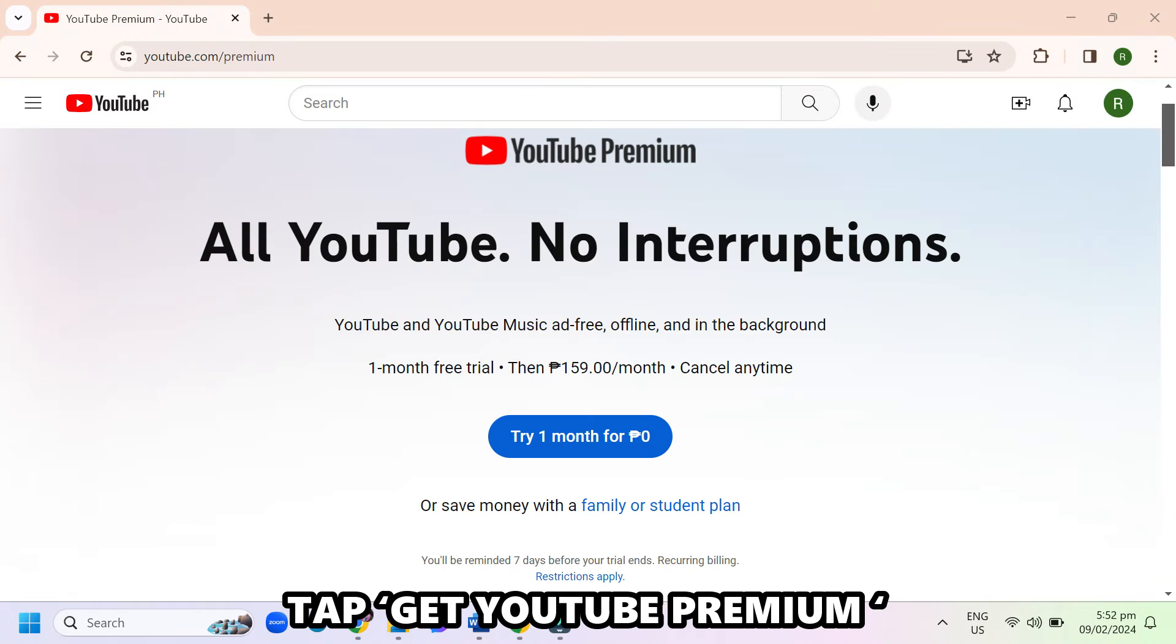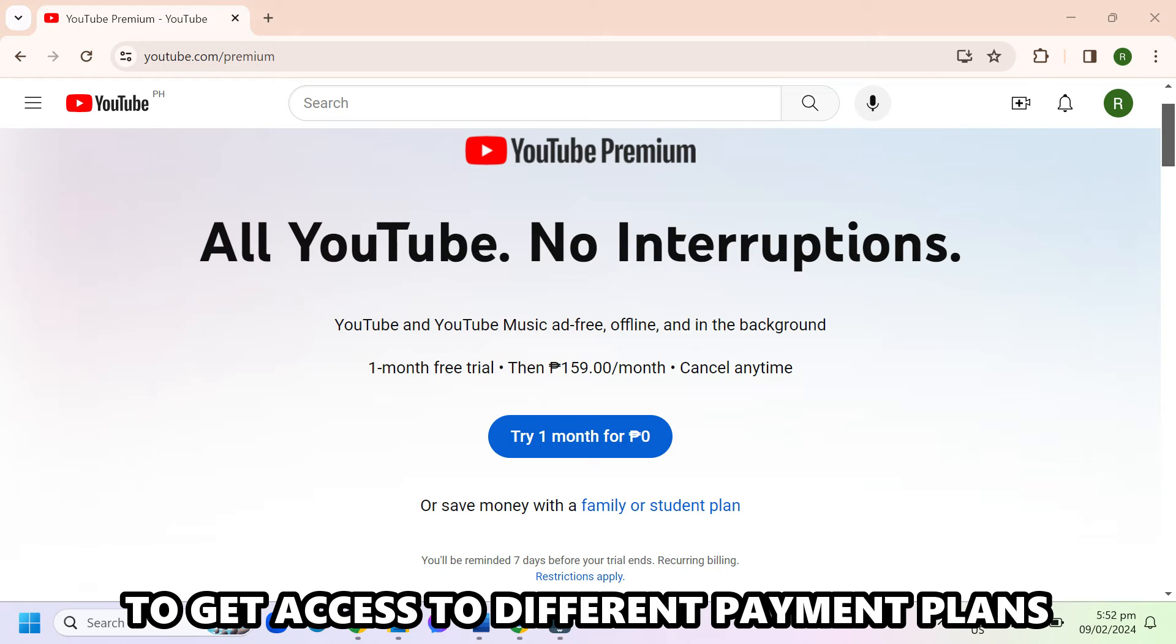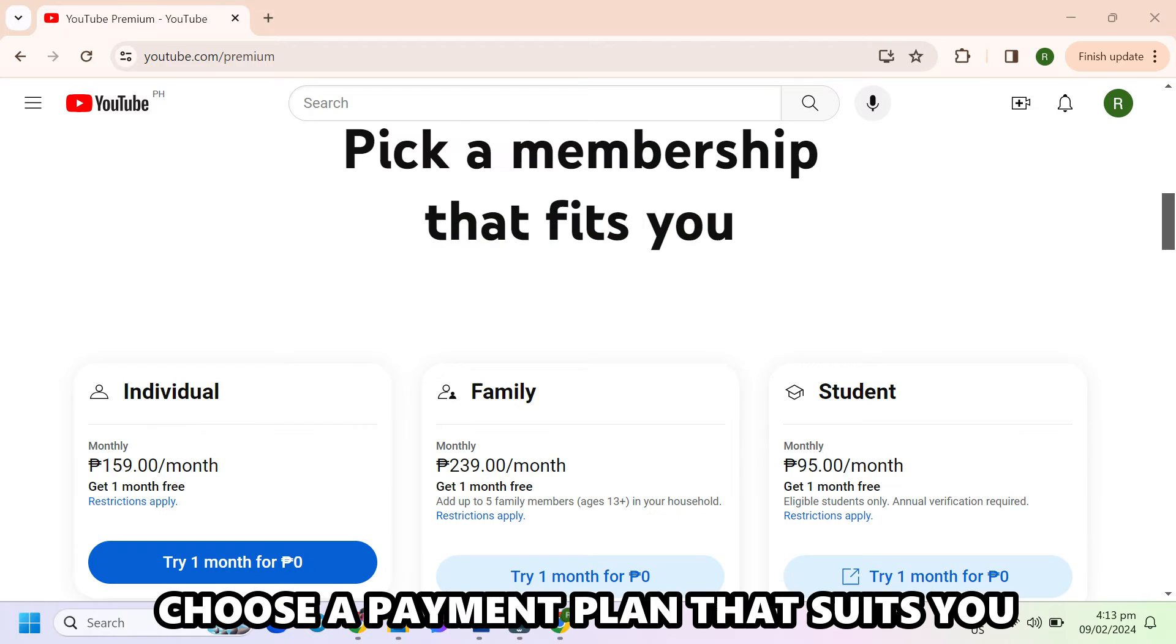Tap get YouTube Premium to get access to different payment plans. Choose a payment plan that suits you.